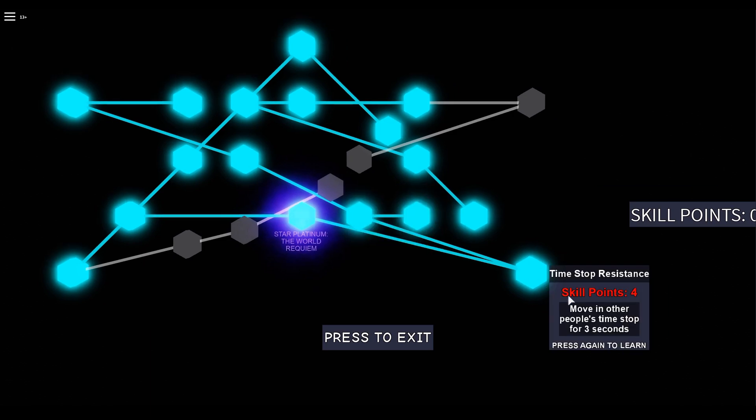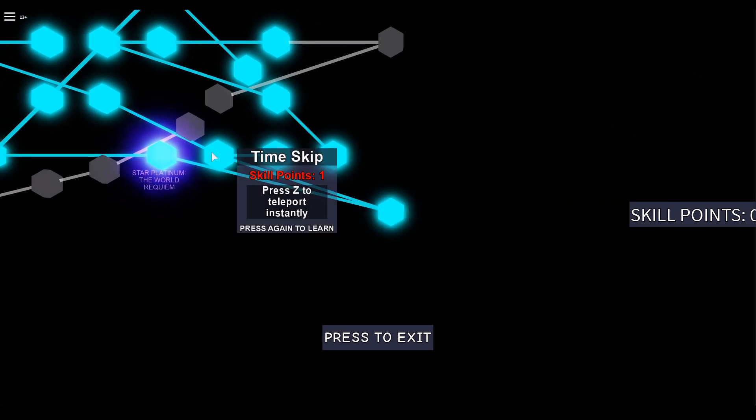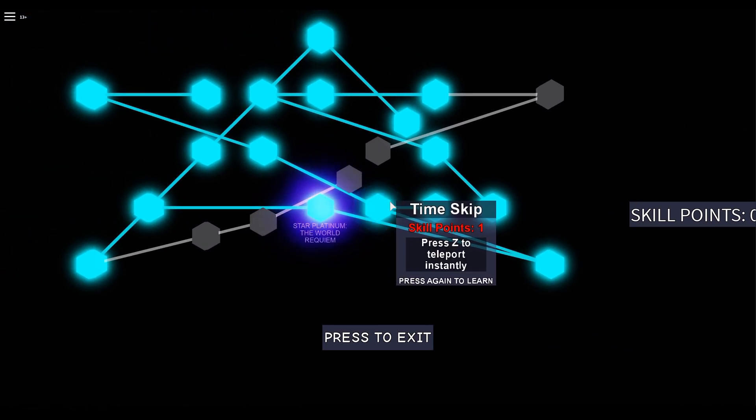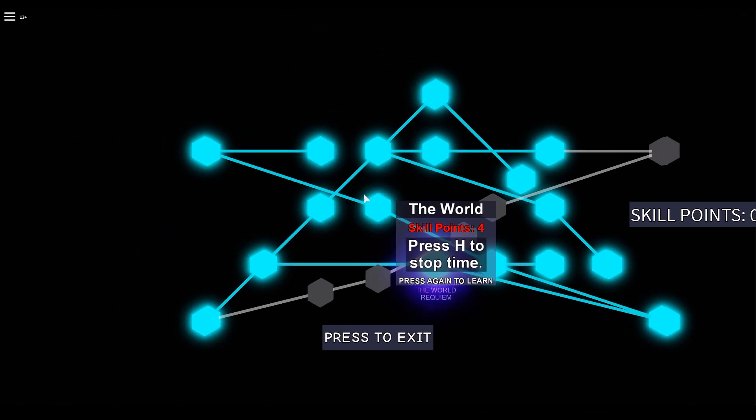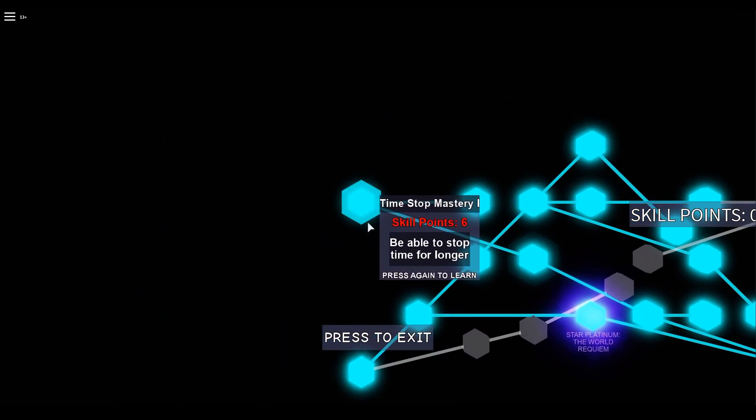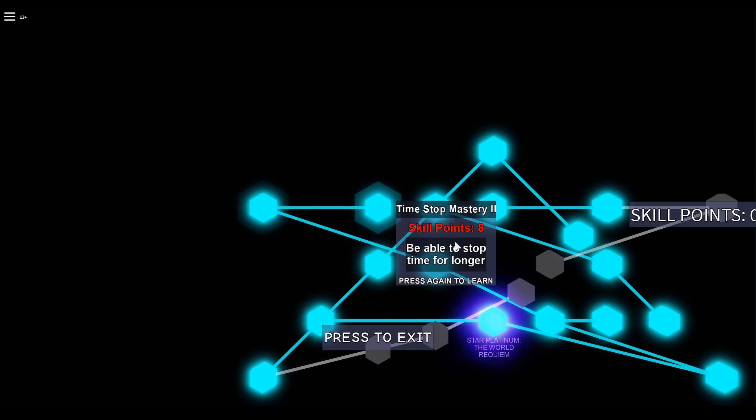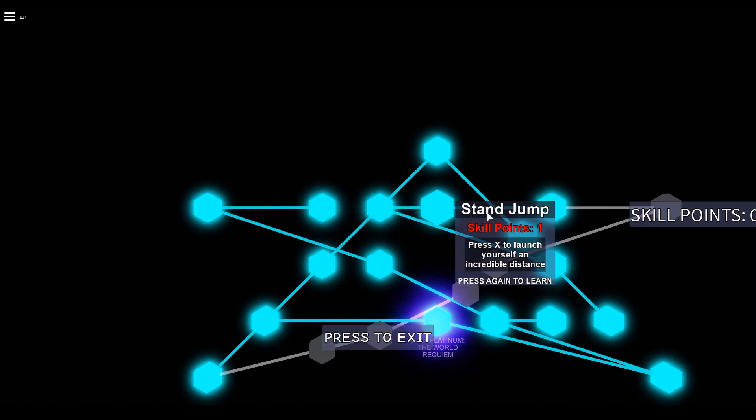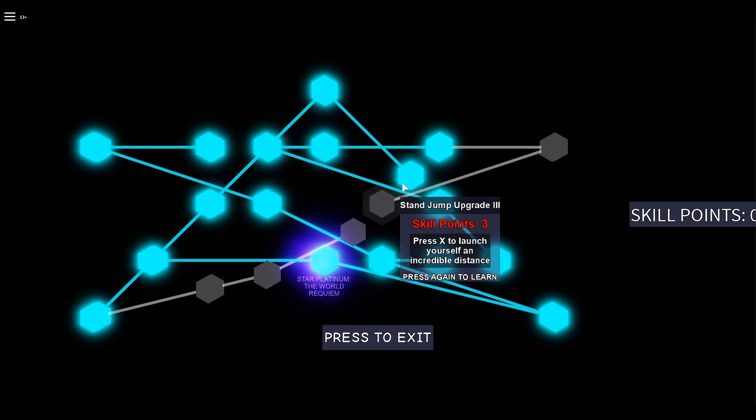And then over here you have the Time Branch, which goes by Time Stop Resistant first, Time Skip which branches off to Skull Crusher, and then you have The World, and then finally Time Stop Mastery 1 and 2. Quite a simple skill tree.